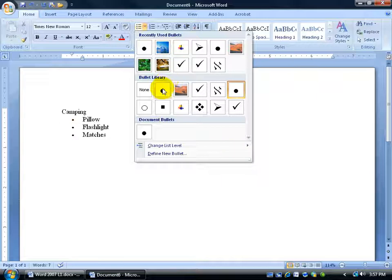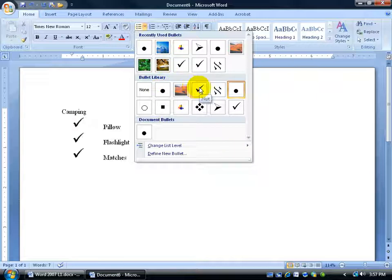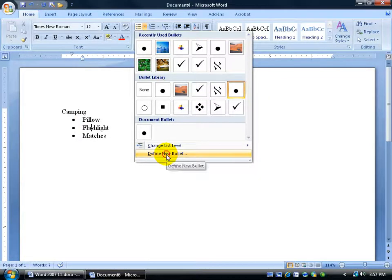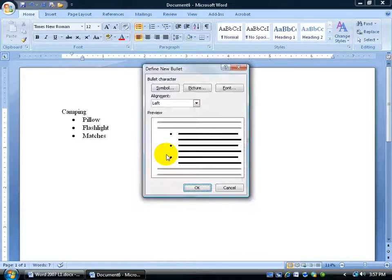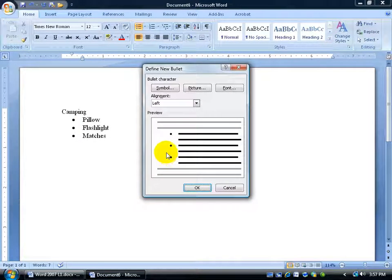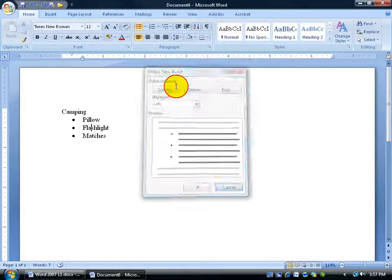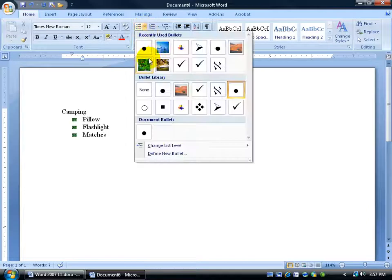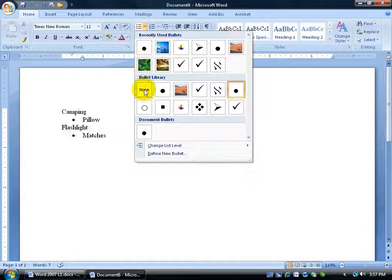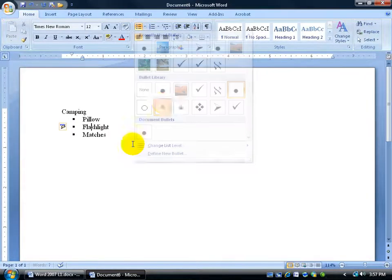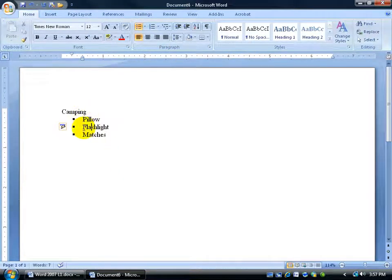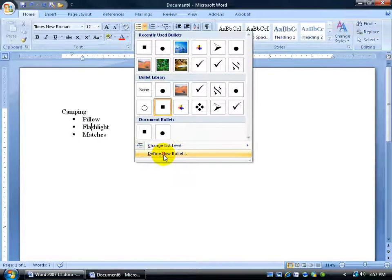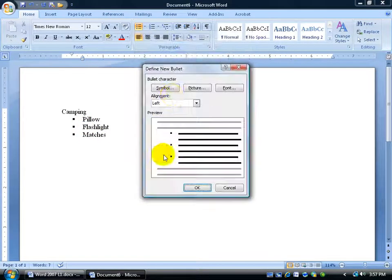And then you have a bullet library. Any time you use a bullet or you define or make a new bullet, and you can do that by coming down here to define new bullet, it'll keep it in that library for you so you can use it later. You can use the defaults by clicking on the drop down arrow and using the defaults here like maybe a square. Or you can define a new bullet and click on that.